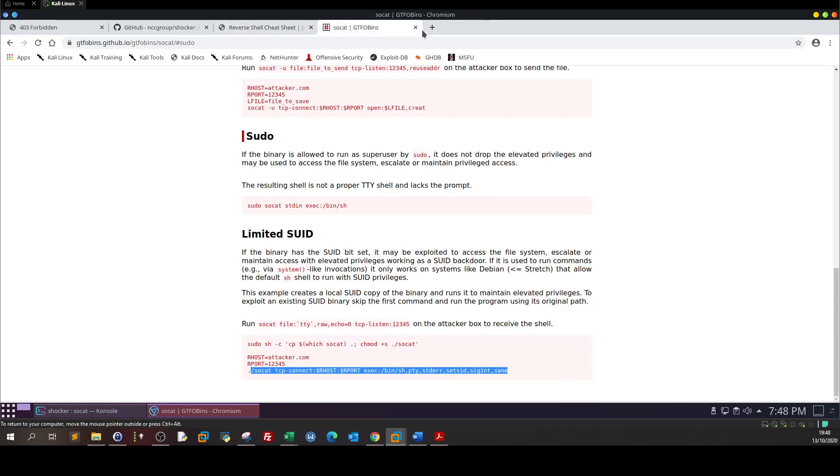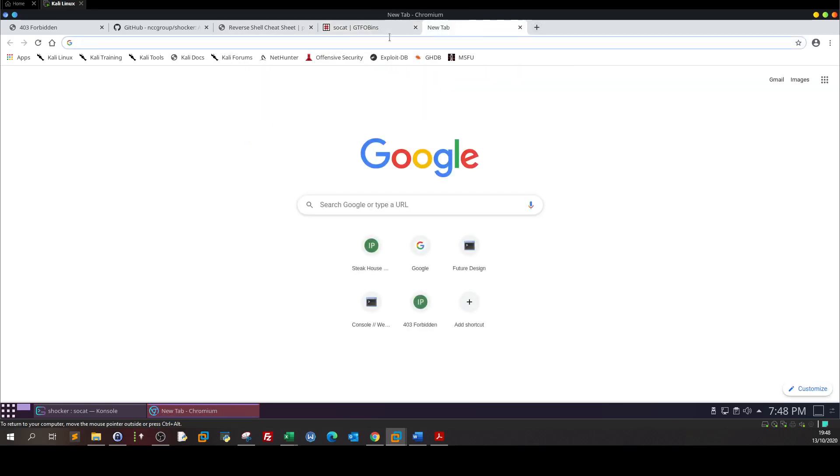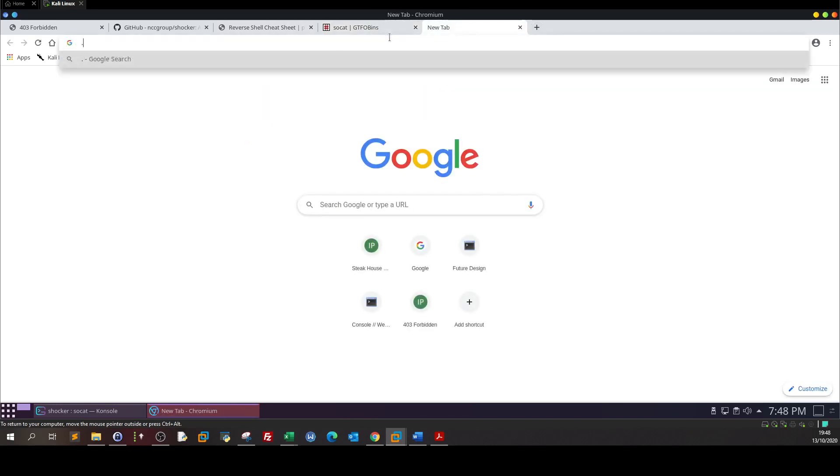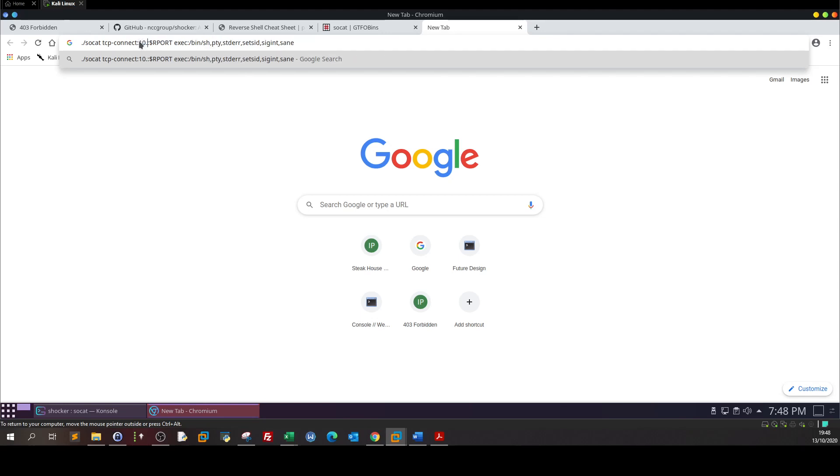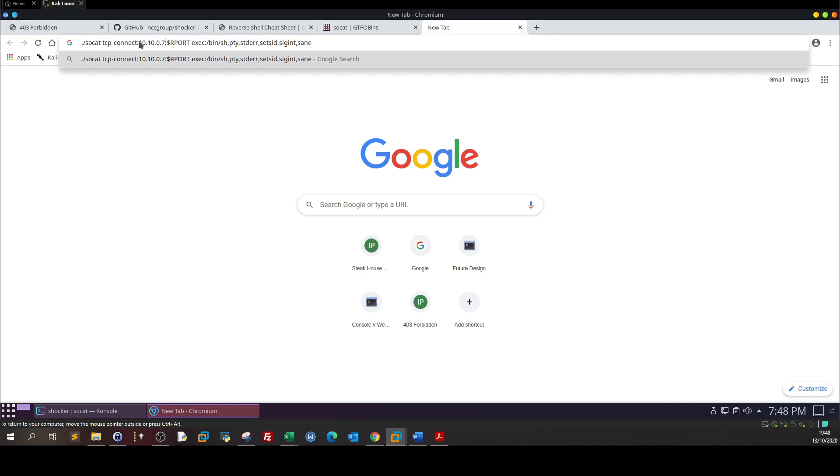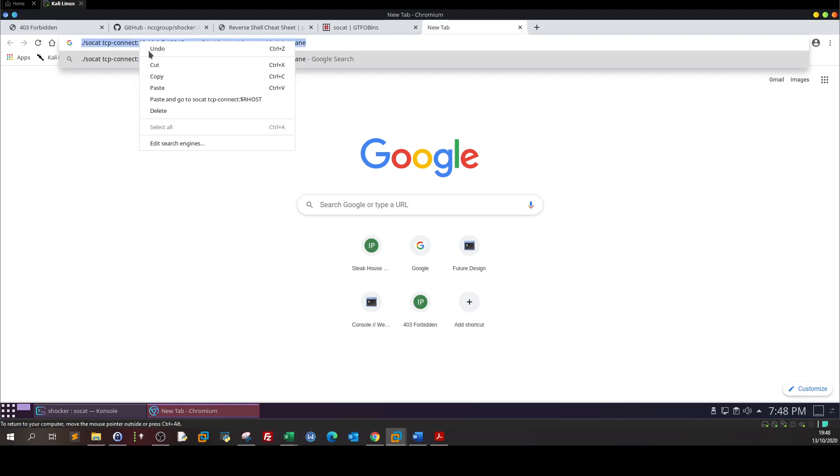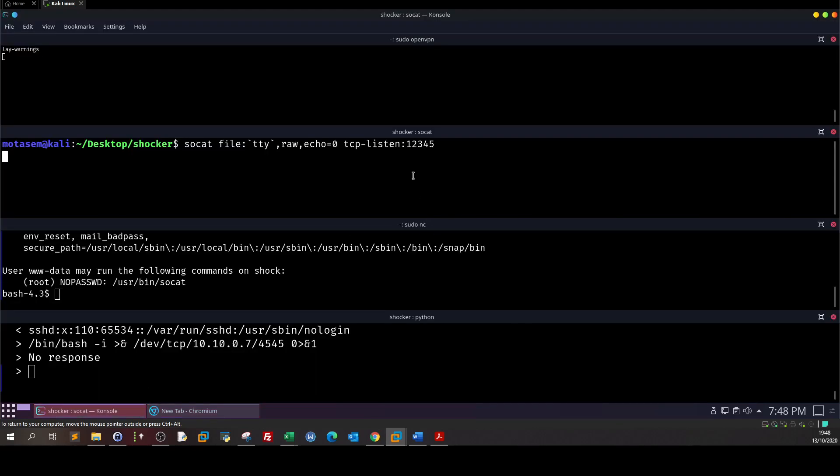We are now listening on port 12345. Let's go back and take this one from the browser, let's modify it a bit. Put the dots. So here is our host IP 10.10.0.7 and here is the port that we are listening on, 12345.